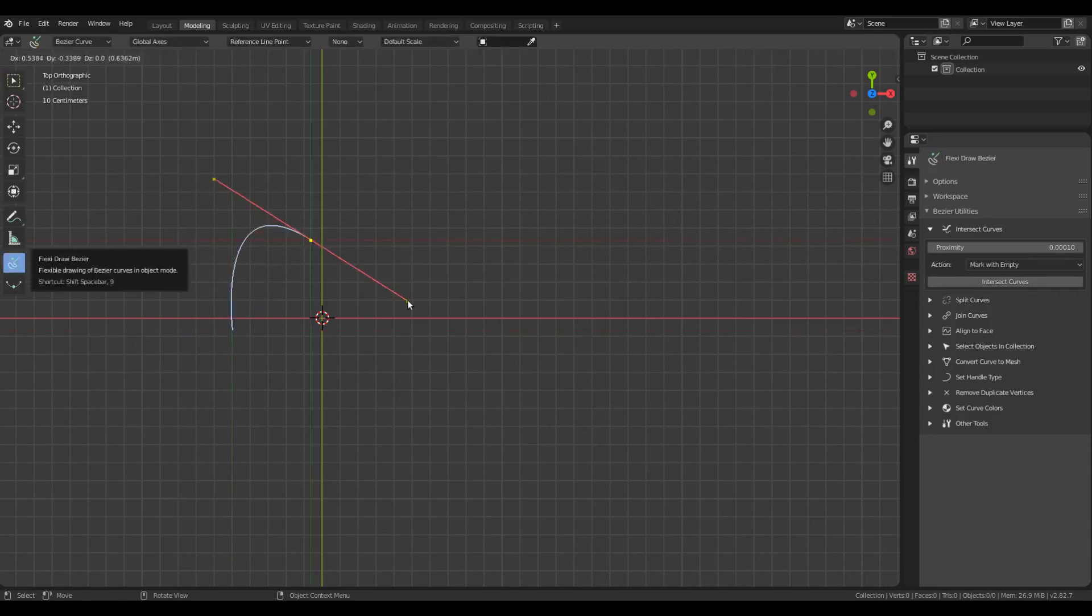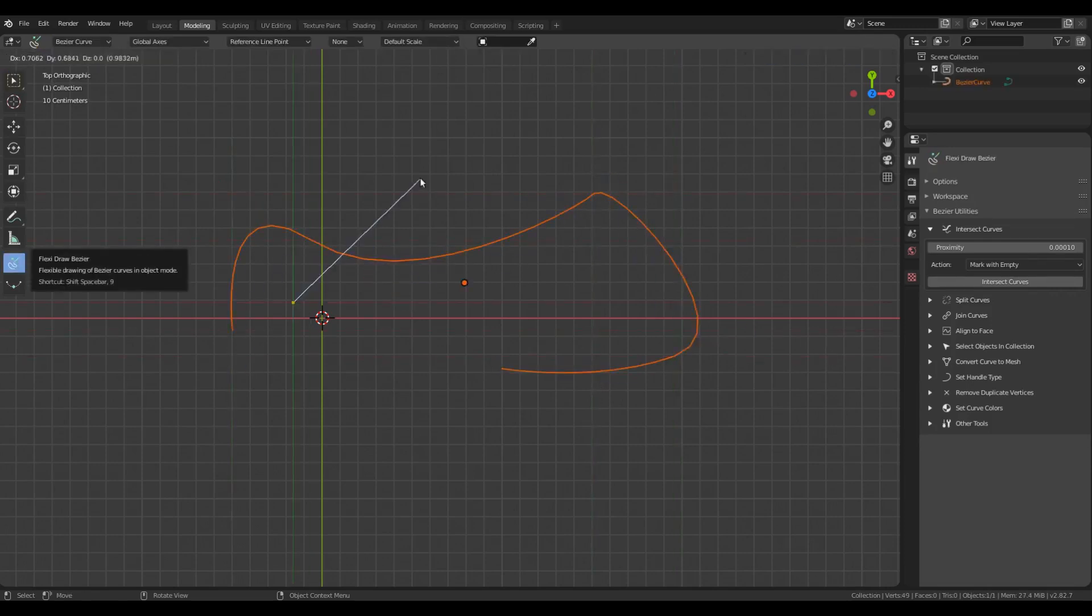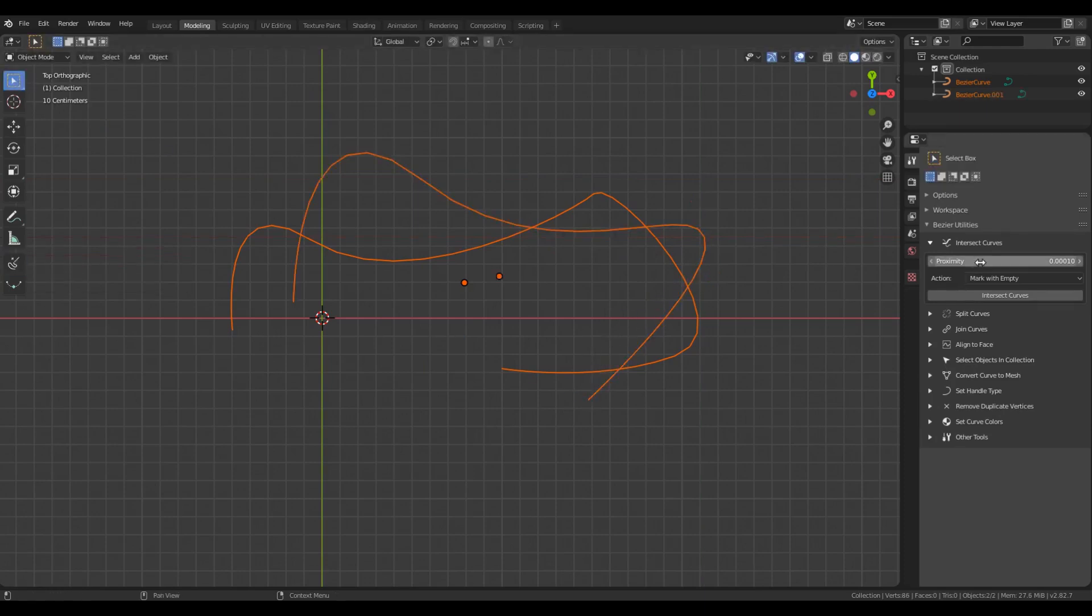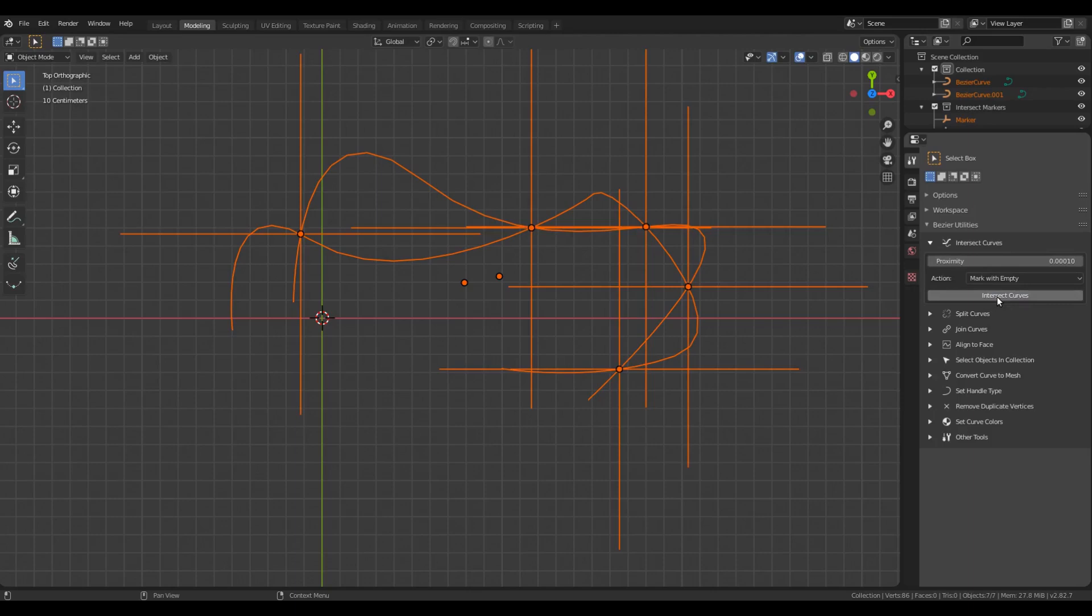Let me create a couple of curves with some intersection points. With the default options, I'll click Intersect Curves. You'll see that at the intersection points, the empties are inserted.